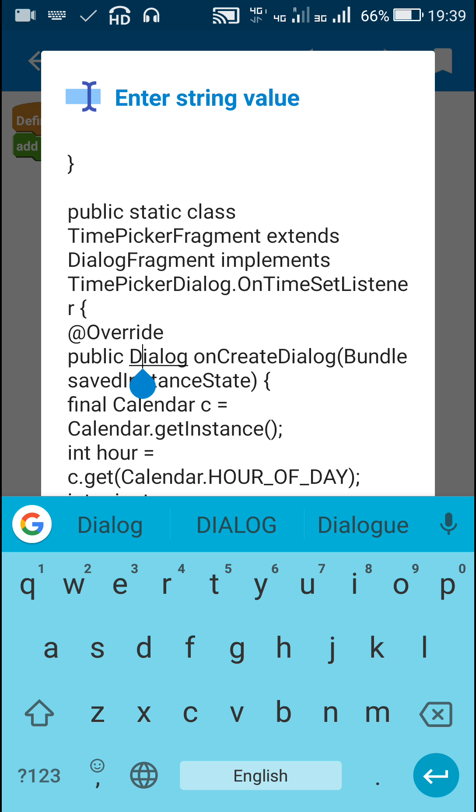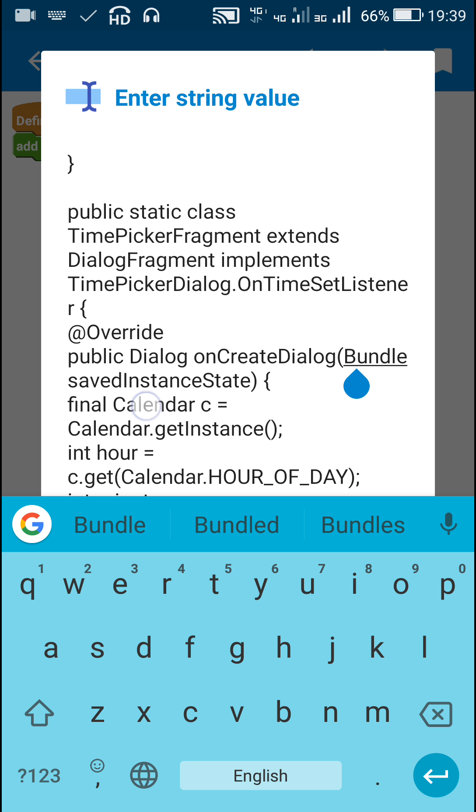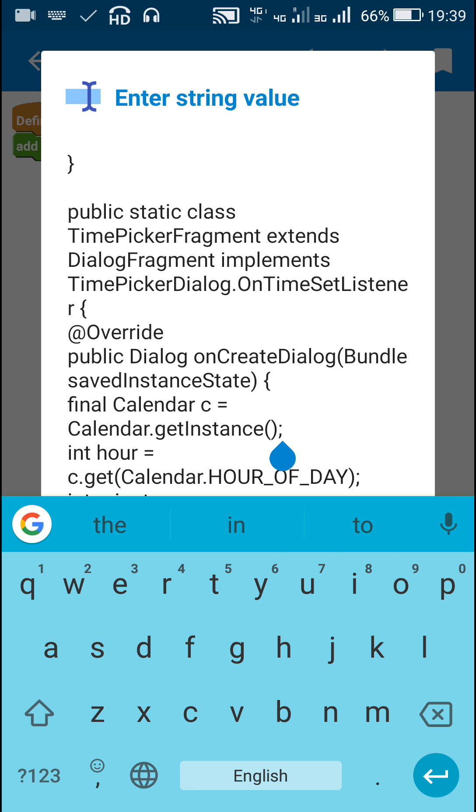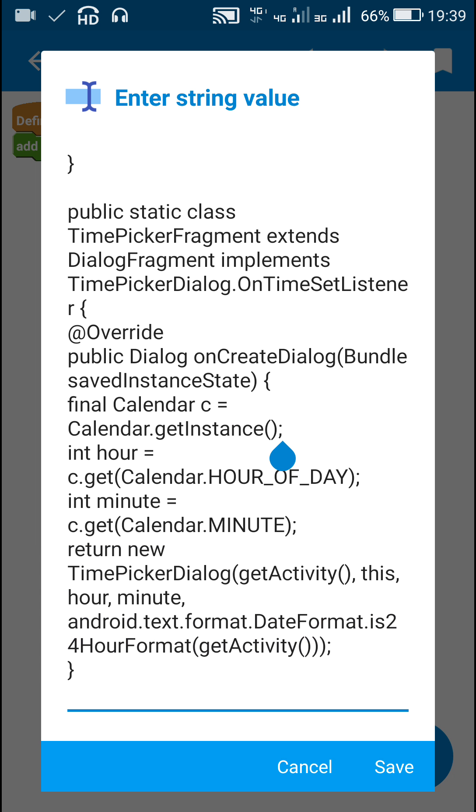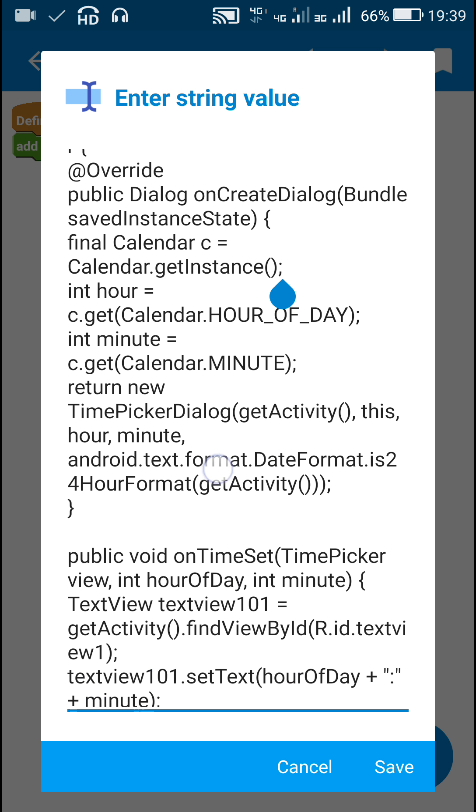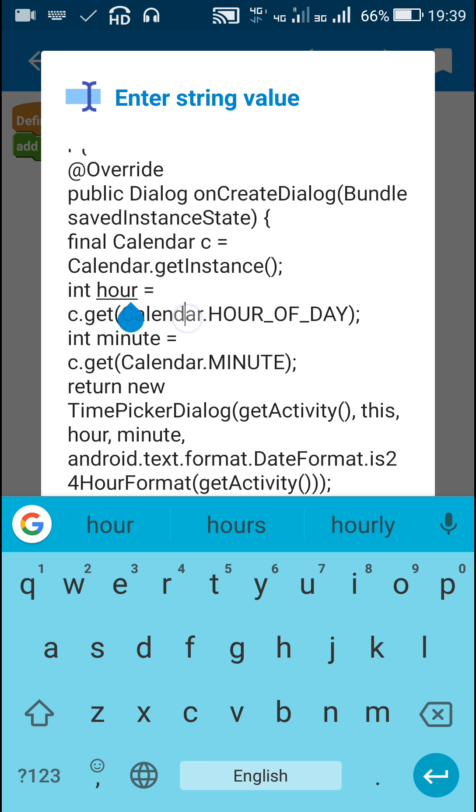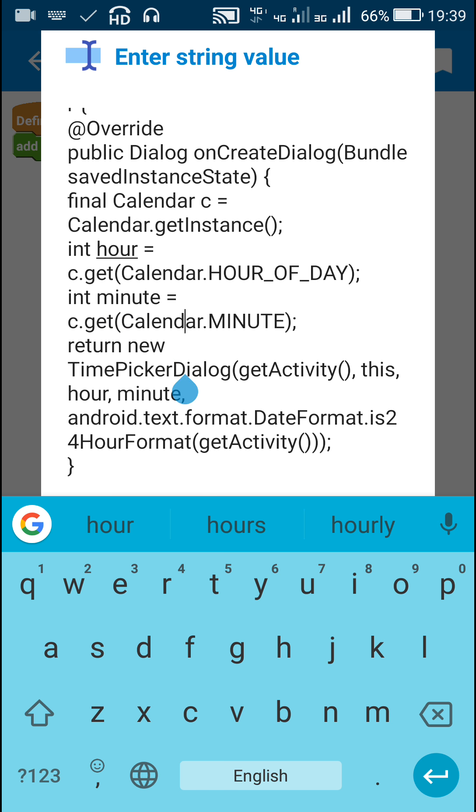The method onCreateDialog is where I create the Calendar and get the current time by writing Calendar.getInstance(). From this current time I get the hour as int hour and the minute as Calendar.MINUTE.